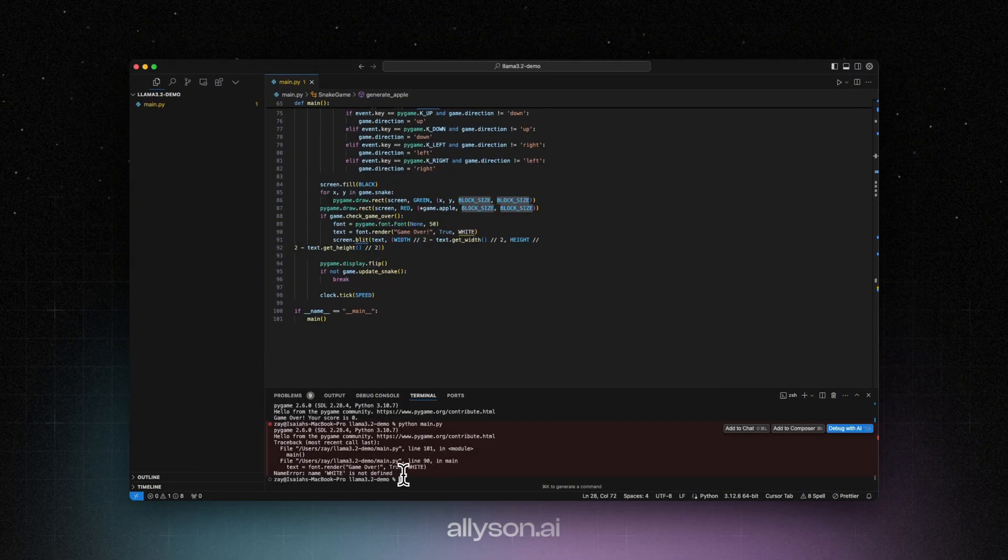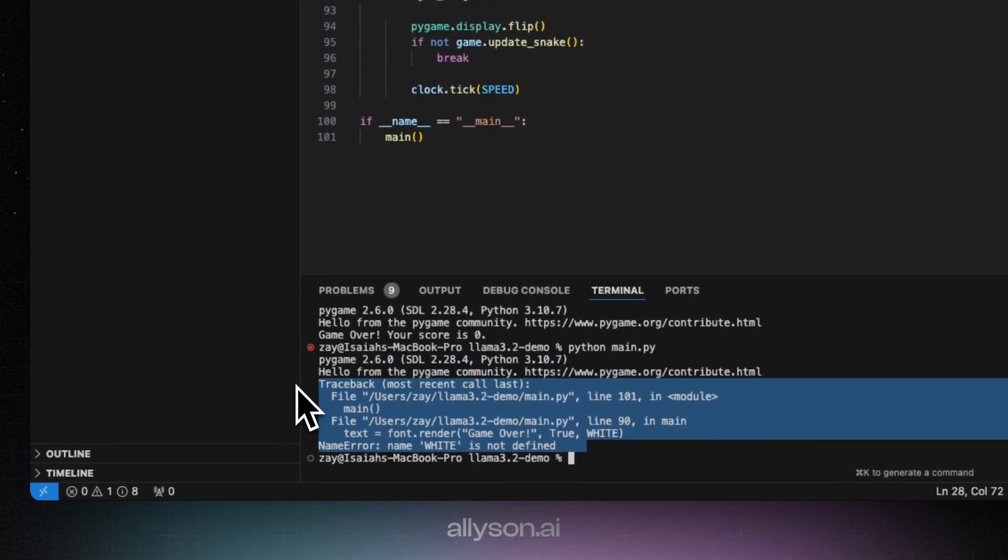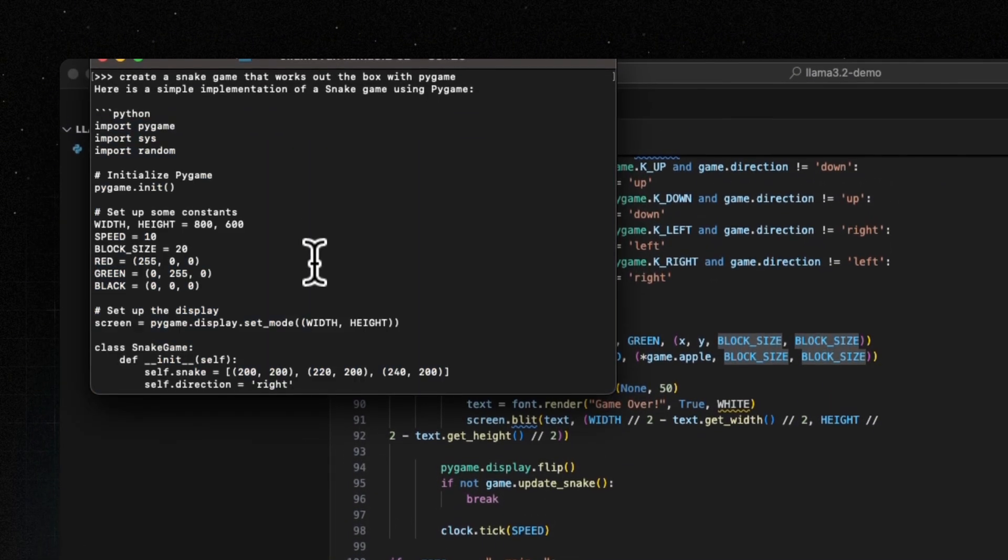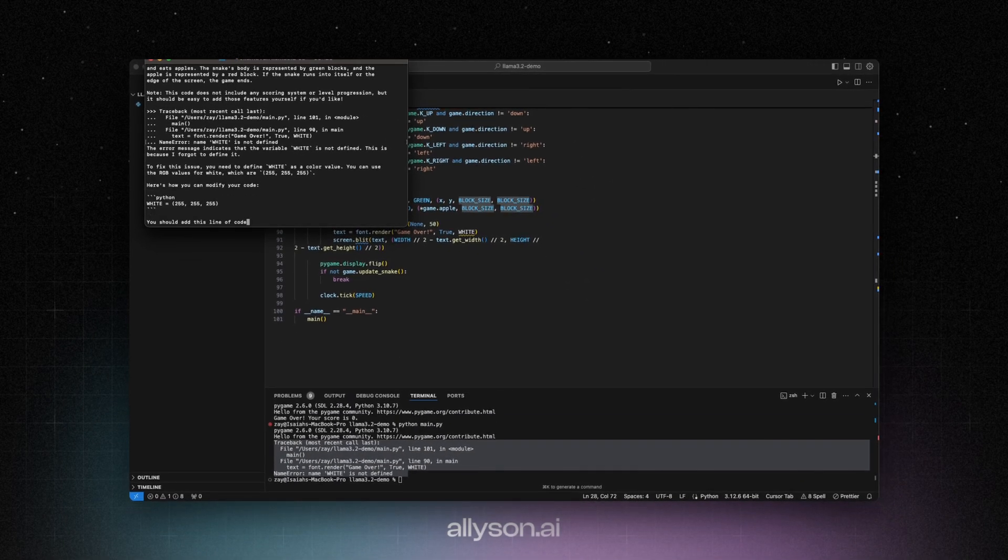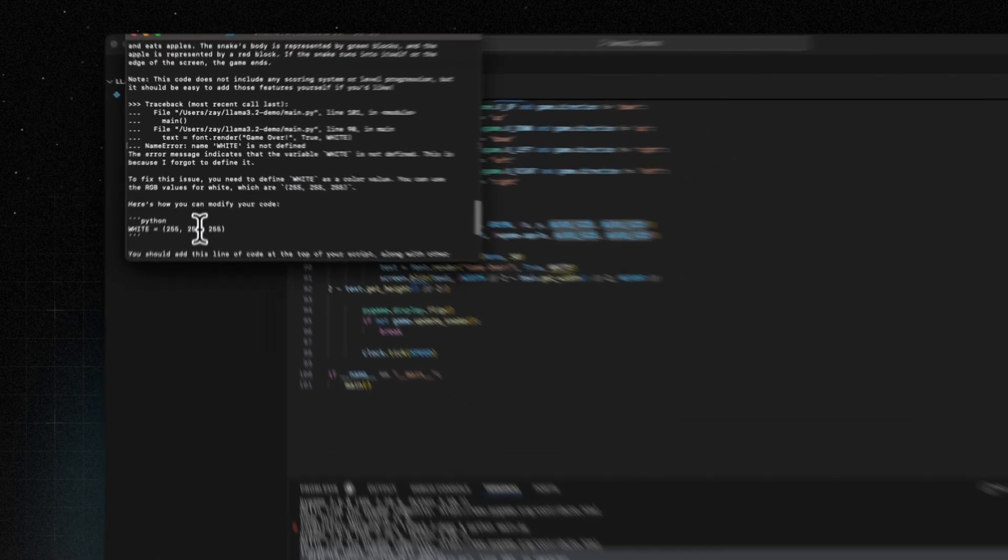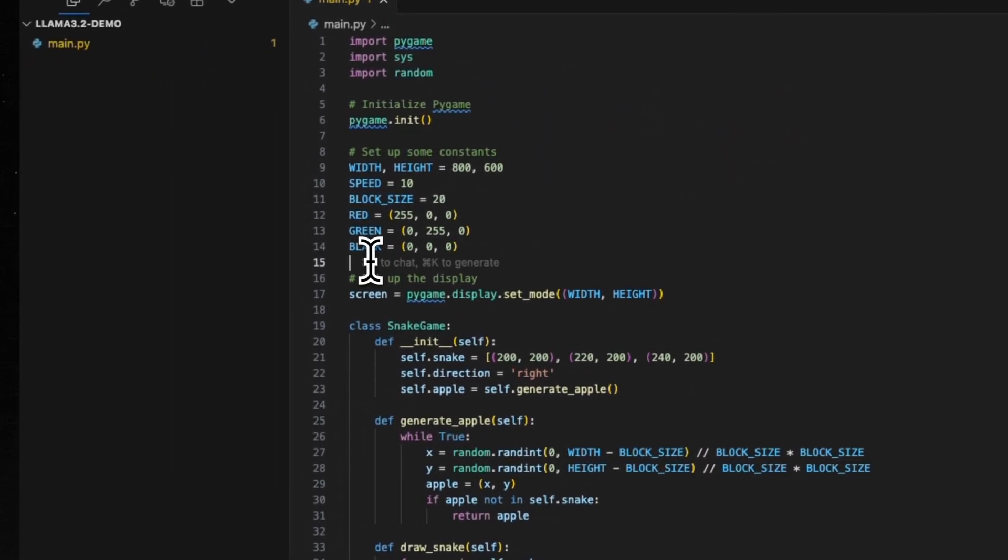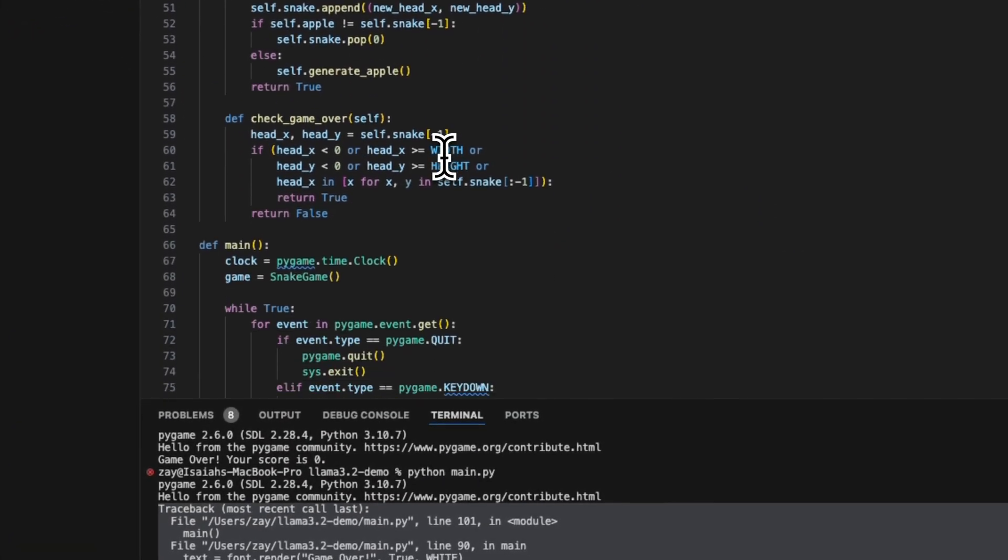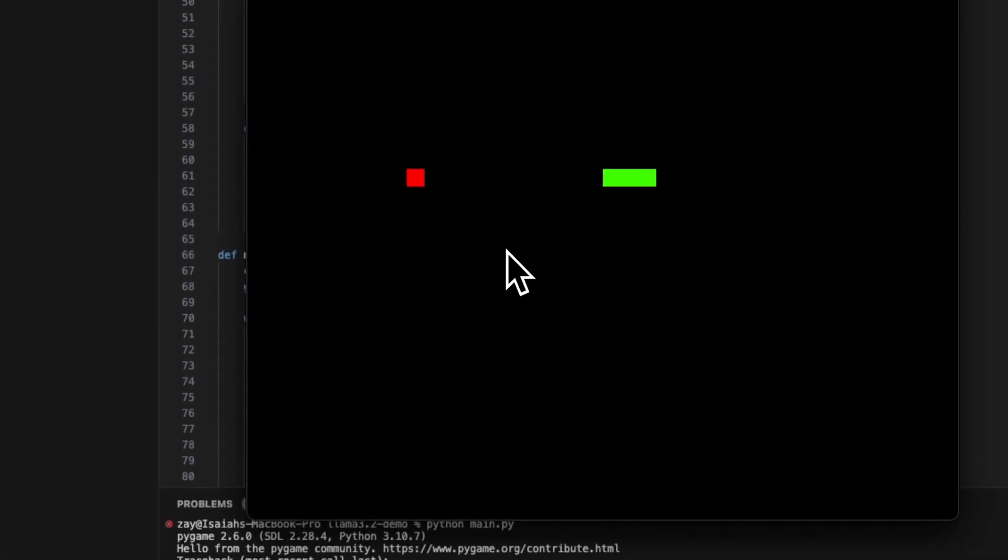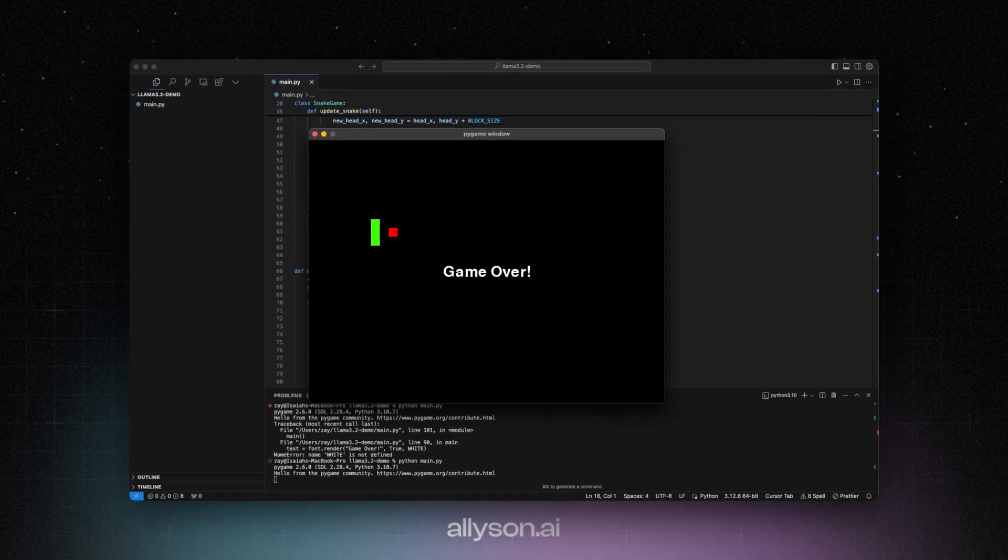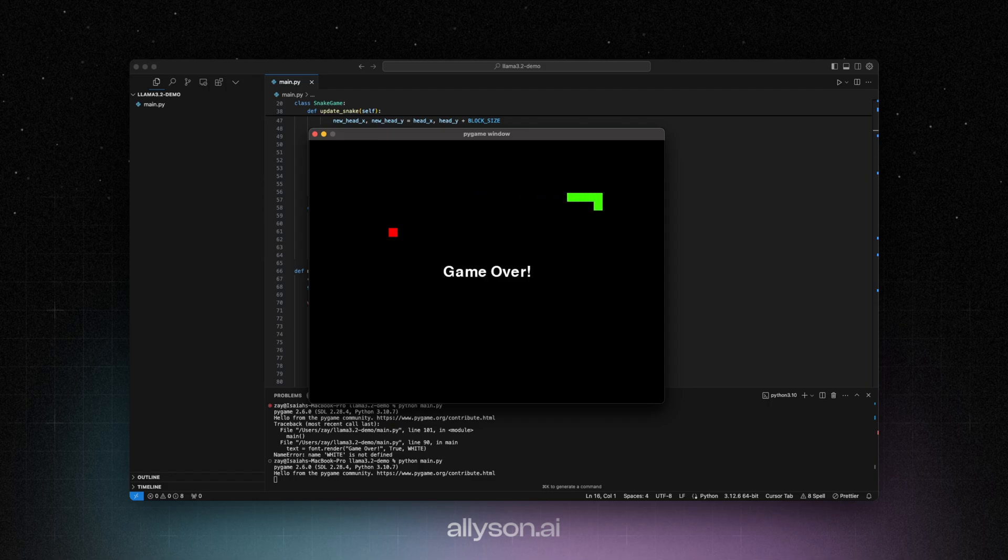Yeah, white's not defined. Let's see if it can fix the error. Okay. So the game loads up. Oh, I can play but it keeps saying game over. So it does write a working game. It's just there's some bugs to it. Oh, and it doesn't eat it either. But at least we got some code that at least runs.